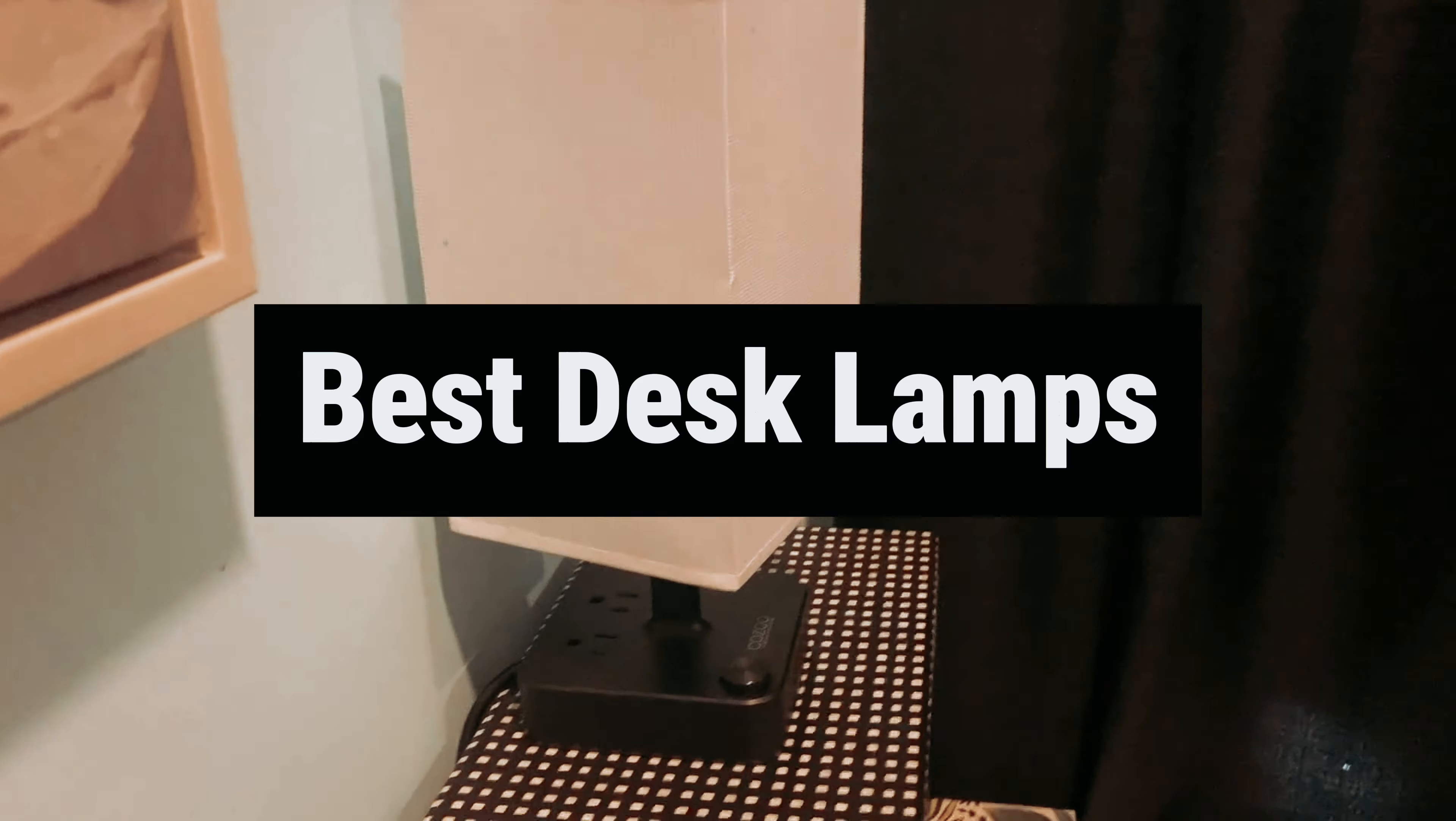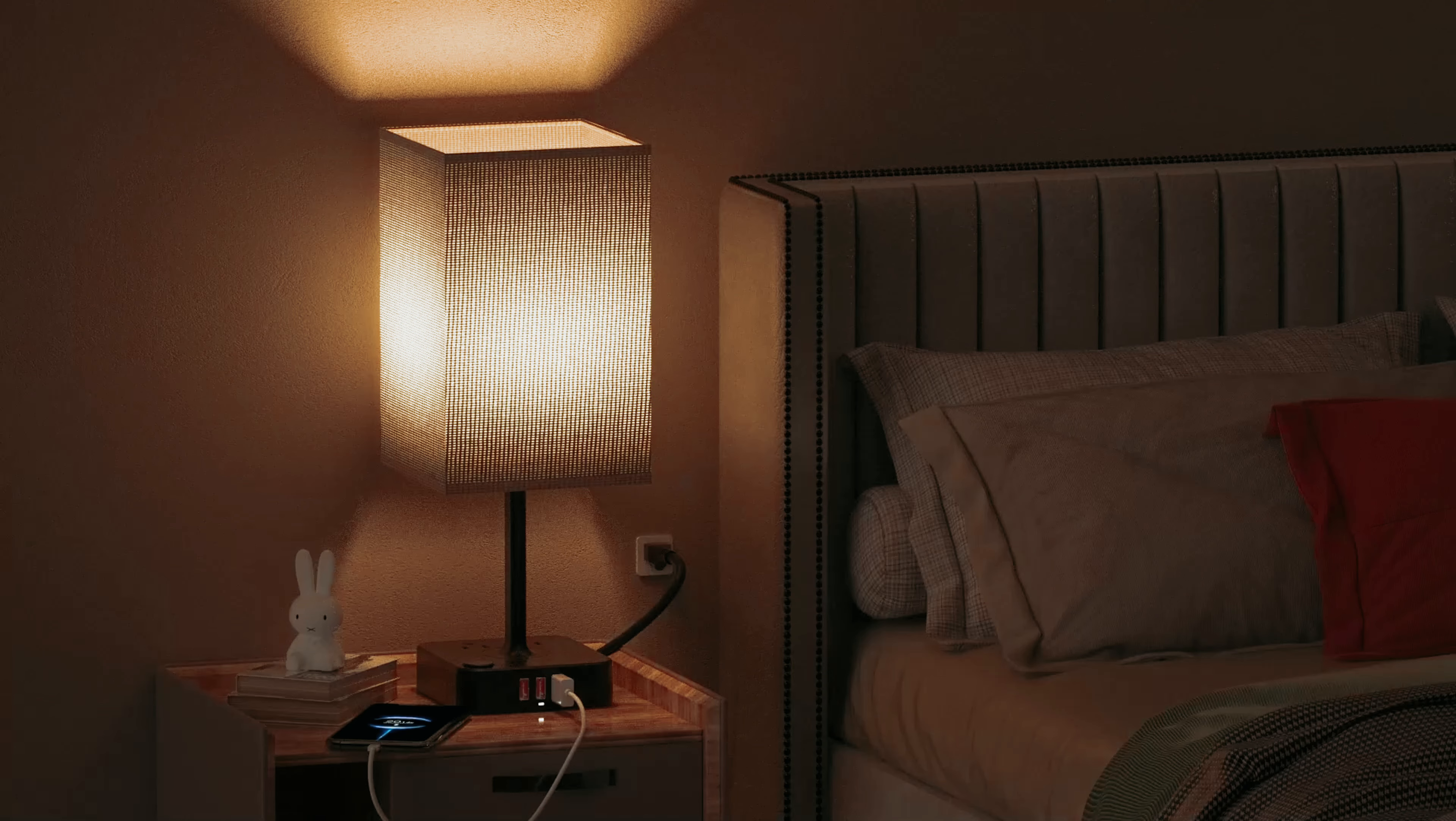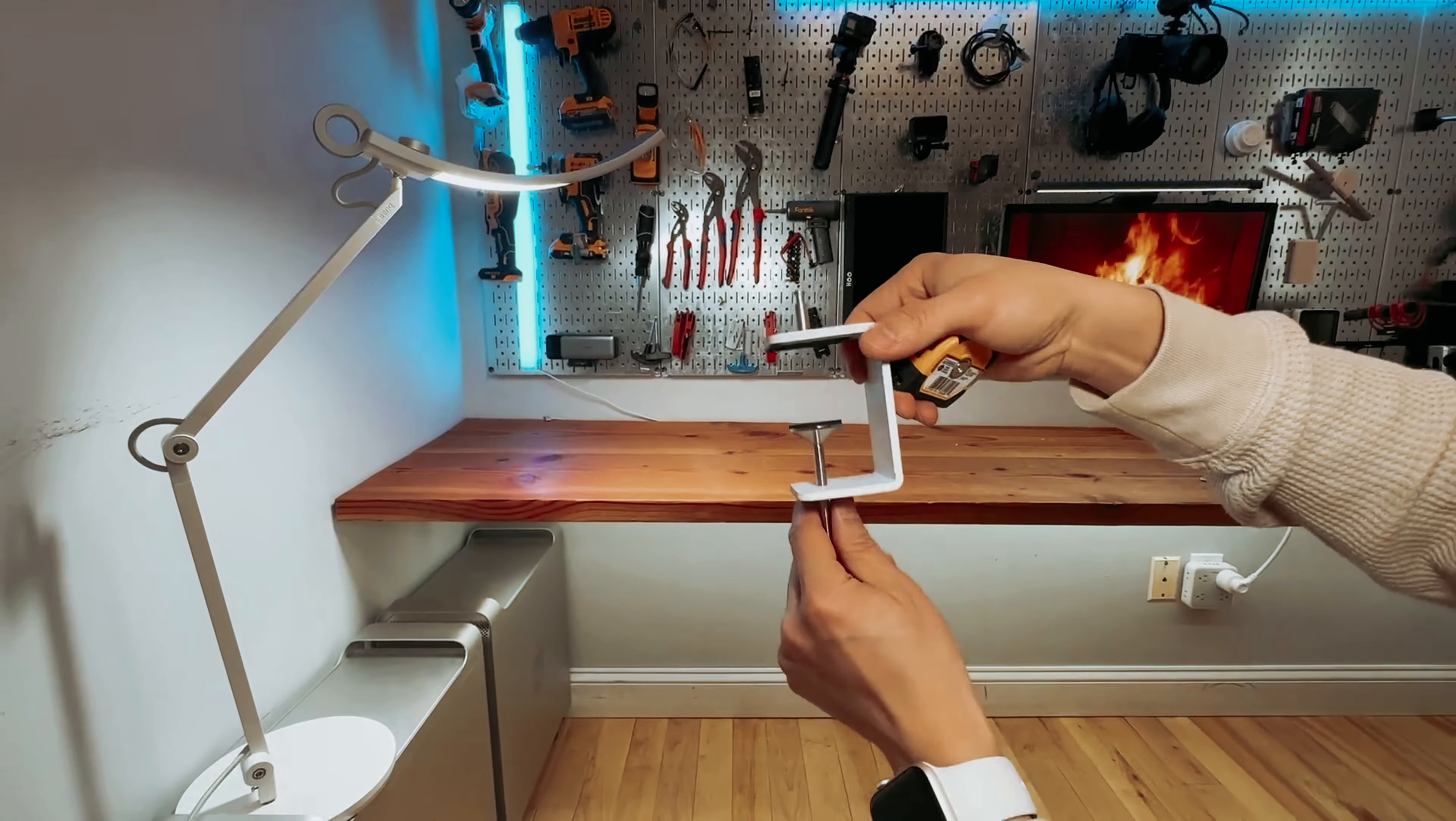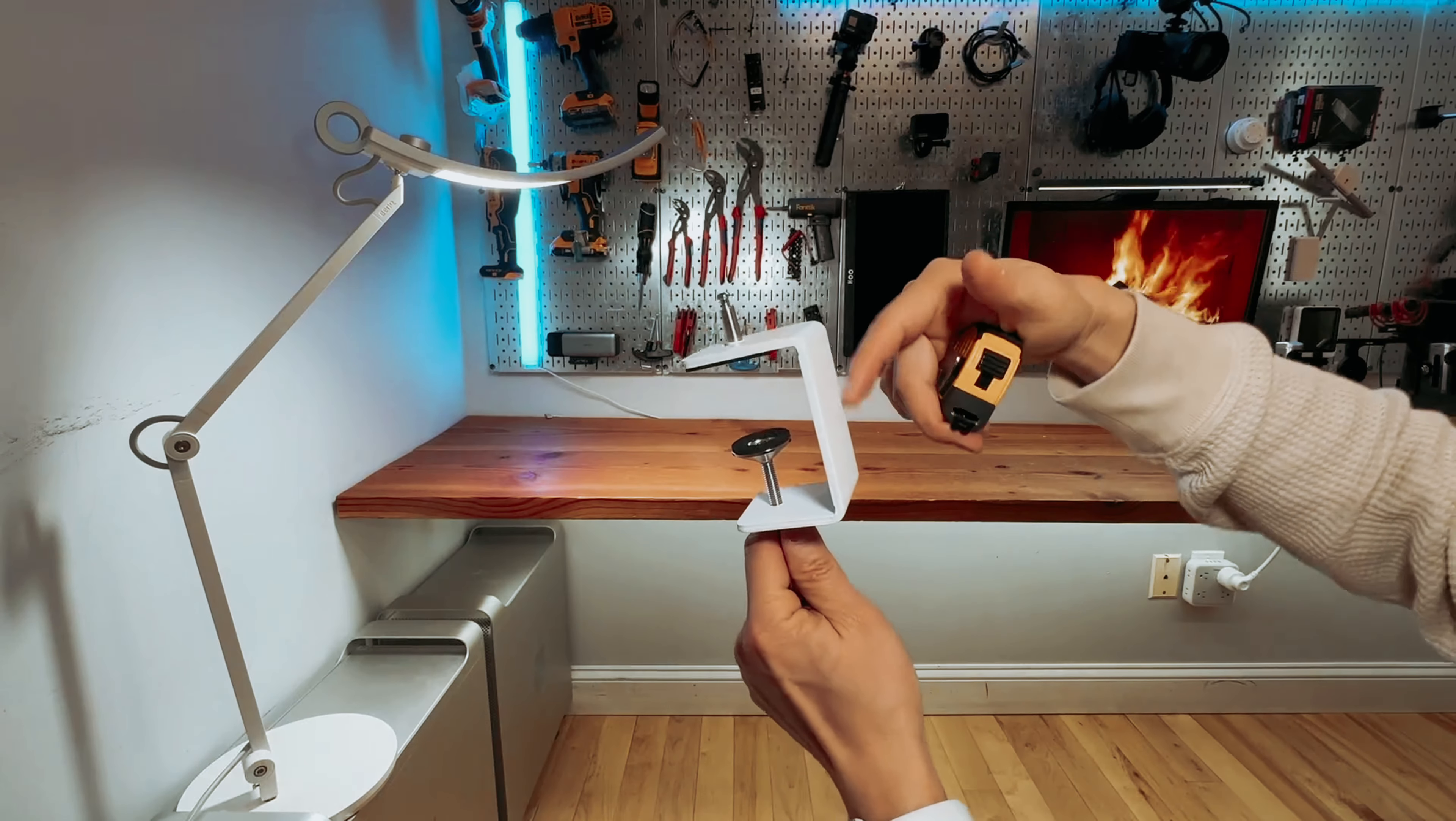Are you tired of squinting at your computer screen in dim lighting like a mole emerging from its burrow? Well, fear not my fellow work from home warriors, for I have the perfect solution for you.